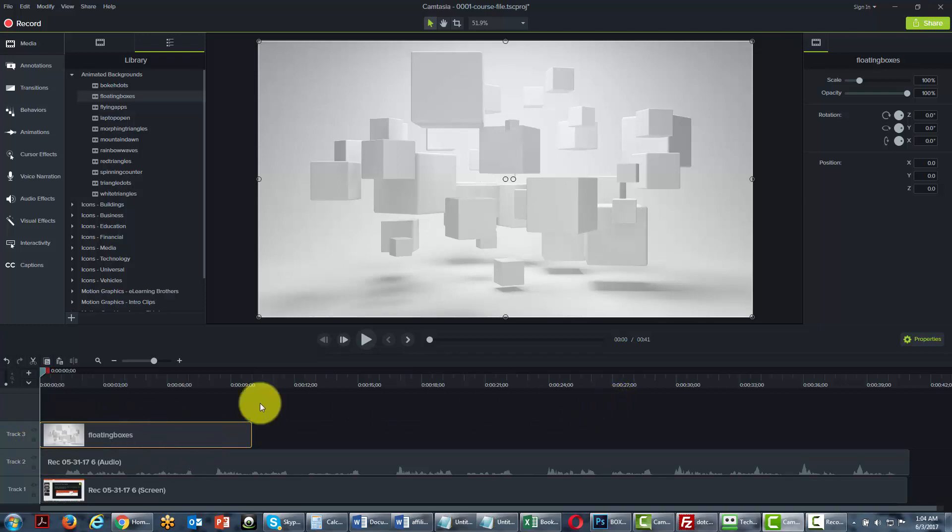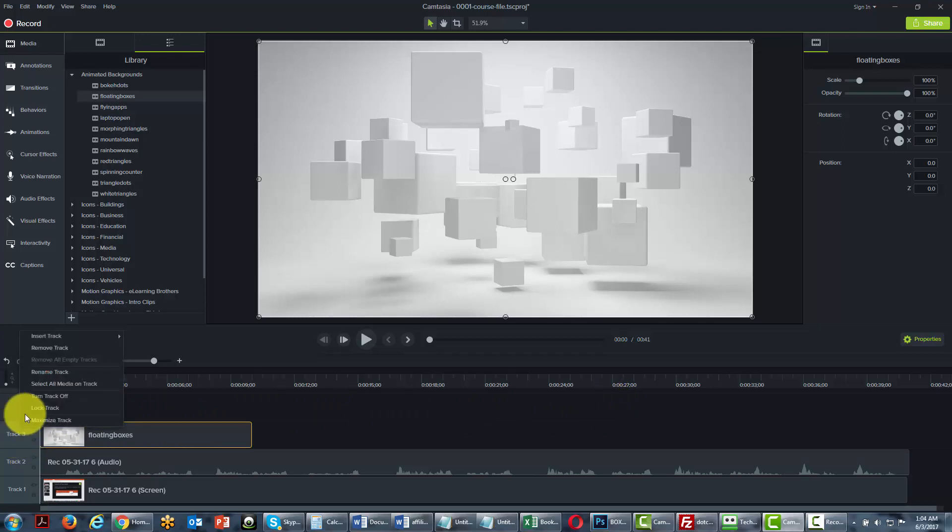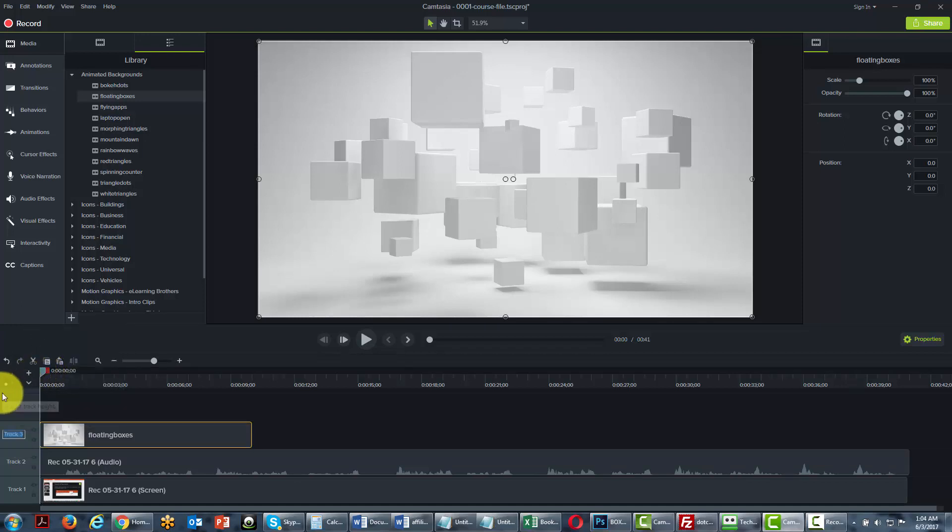A good practice would be to go to the track and rename the track. In other words, we would go and rename this track to boxes.